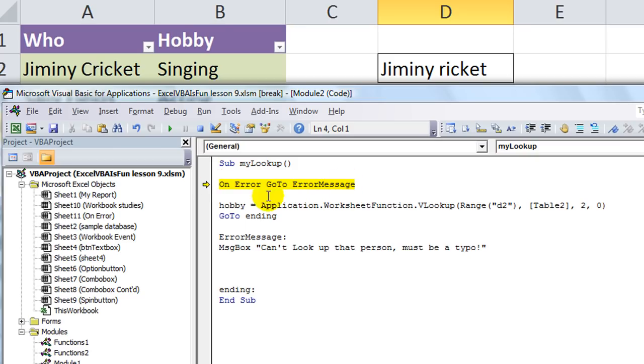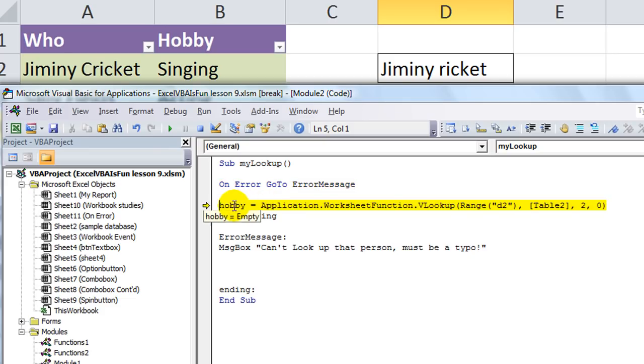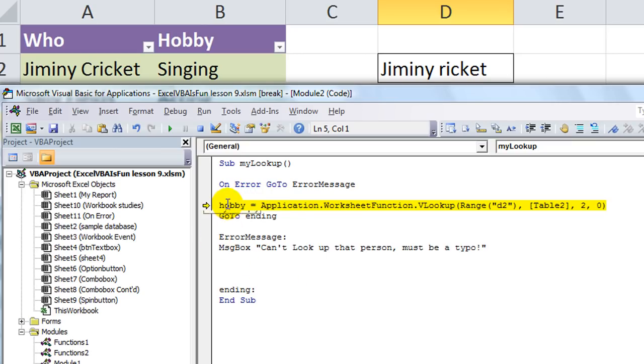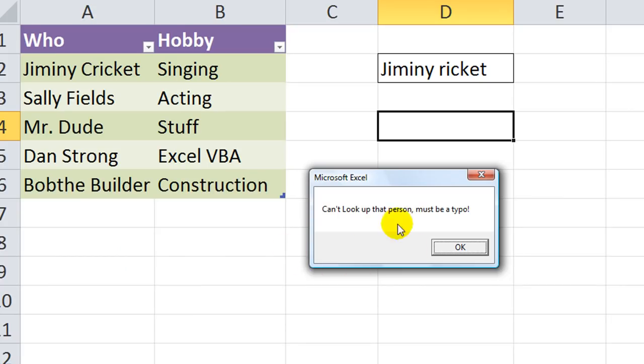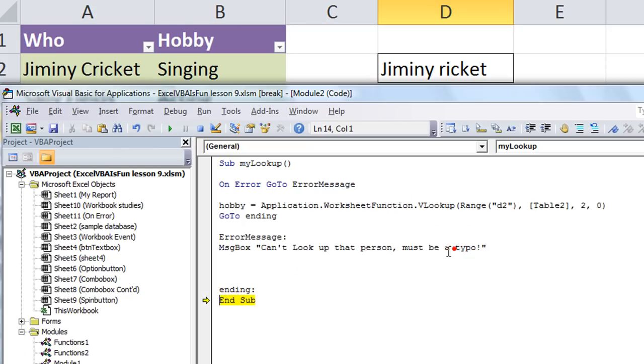But if we run this phrase right here on error, go to error message or go to wherever we, I'm going to hit F8. And now it's programmed not to give that phony message, but rather just to do something. Take action on an error event. So, I'm going to hit F8. And you notice it goes straight to the message that says, Hey, we can't look up that person. Must be a typo.